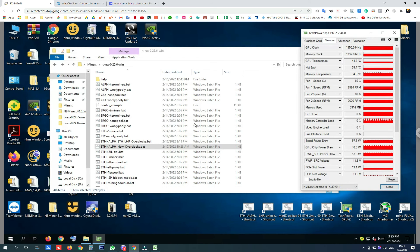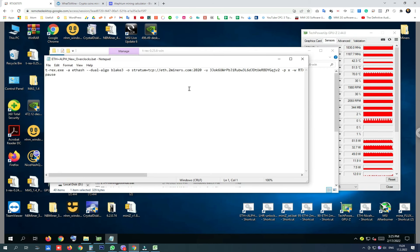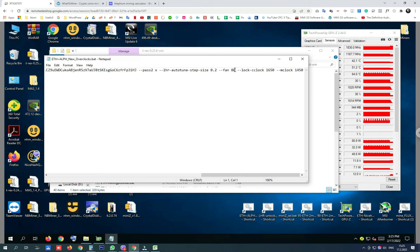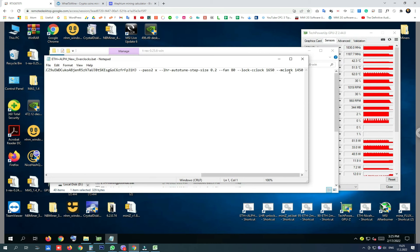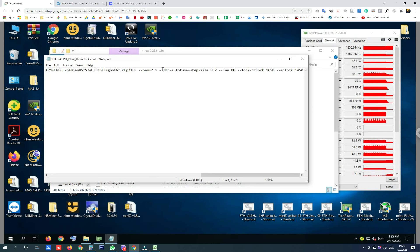So the new overclock settings for mining Ethereum and Alithium on my 3070 Ti are fan at 80%, locked core clock on 1650, and memory clock on 1450. I'm getting good temperatures this way, and I also found that LHR autotune step size 0.2 works for me.